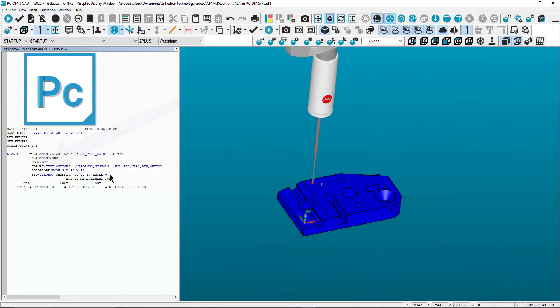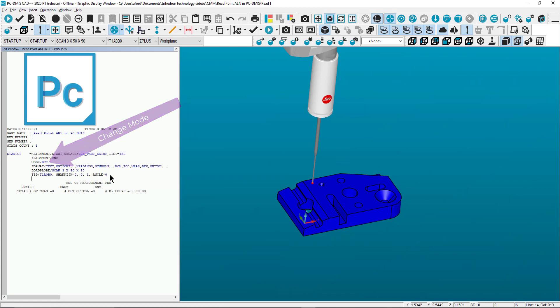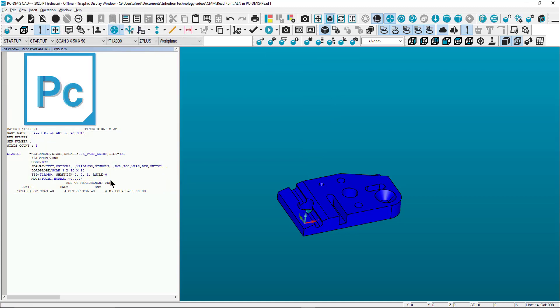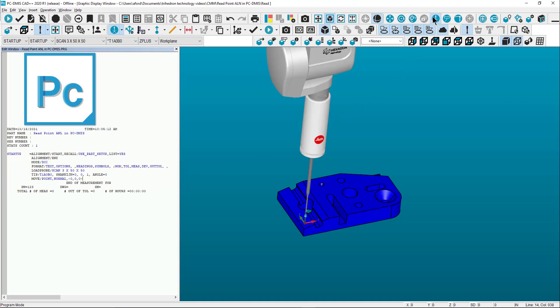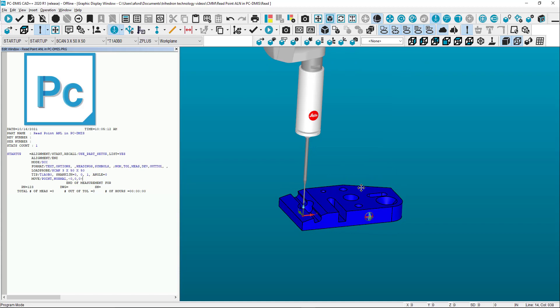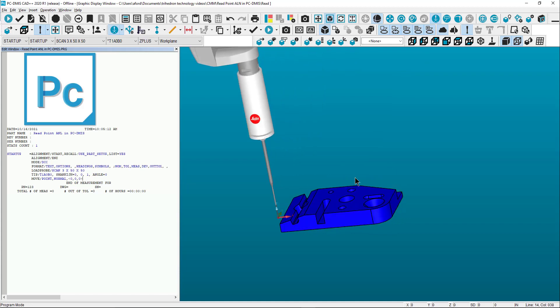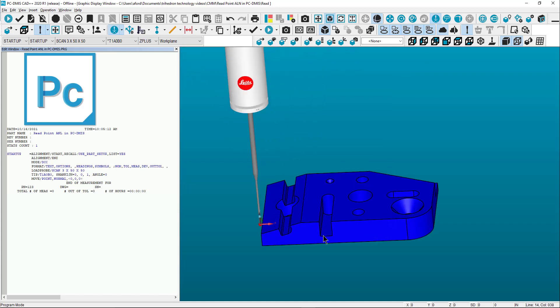First, start by changing the mode to DCC, then create a move point X0Y0Z0 and press CTRL E. This will move the theoretical CMM location to the CAD origin. Now that the probe is positioned, select the program mode icon or CTRL F4. This will display the probe CAD.